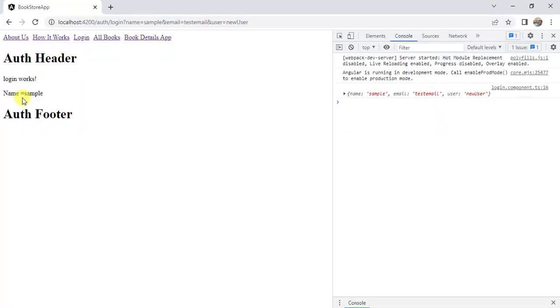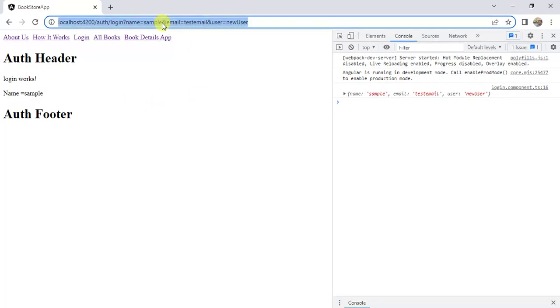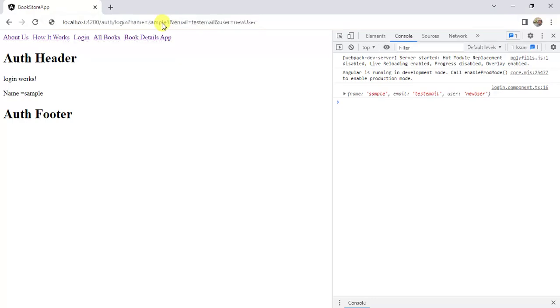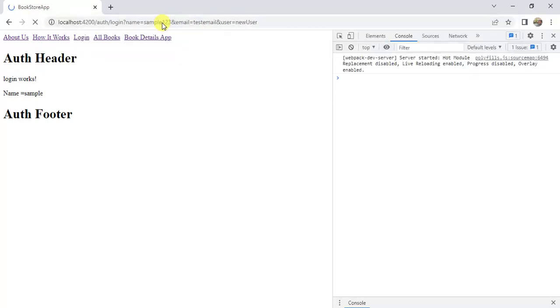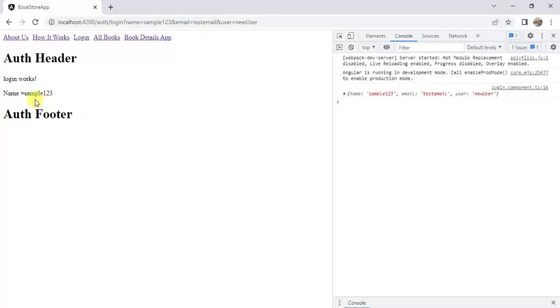Go back to the browser. See here. We have the name value here. Let's update this name value in the URL. Let's say 123. Then press enter. We have the updated value here.